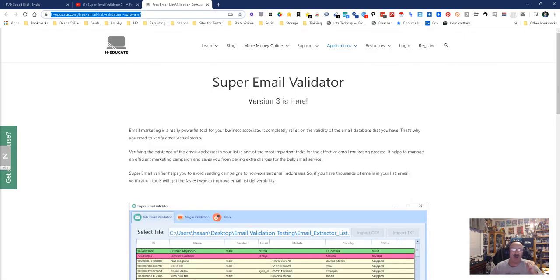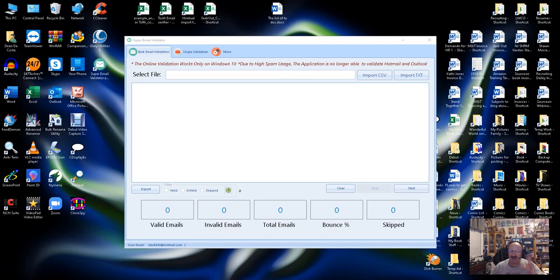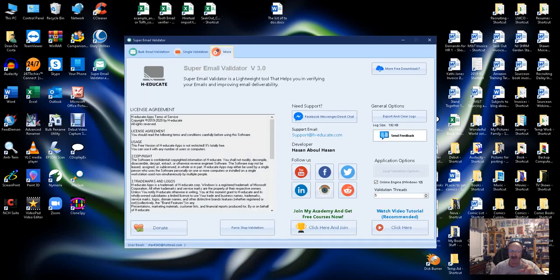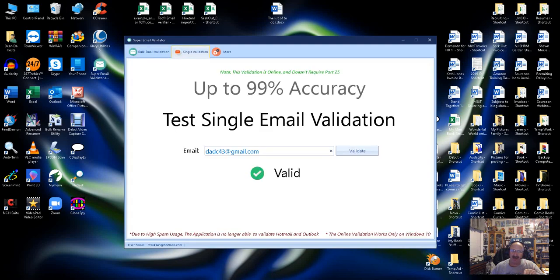Either way, you can get it, but here's the thing. It sits on your desktop, takes up almost nothing. All the validation is done online. If you go to the more page where it says online engine, that's where it's going. It has the bulk capability, and then it also has the single validation.